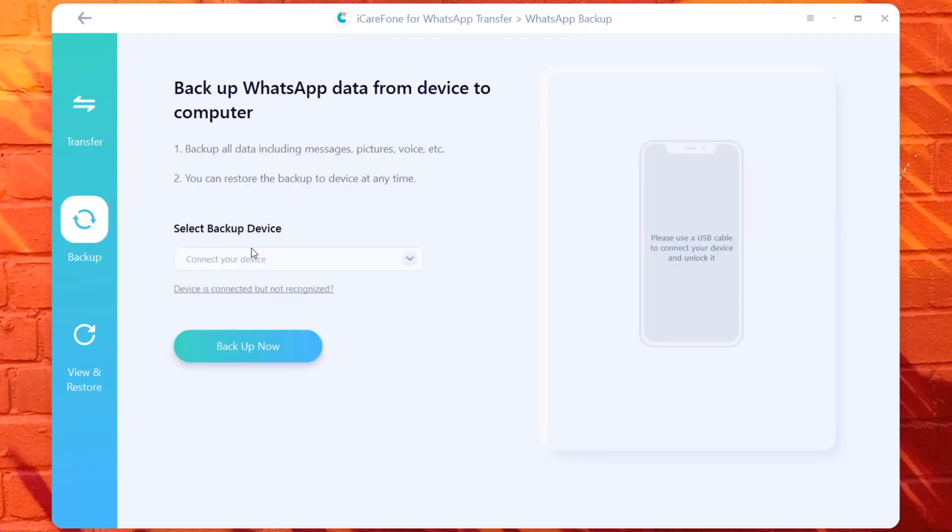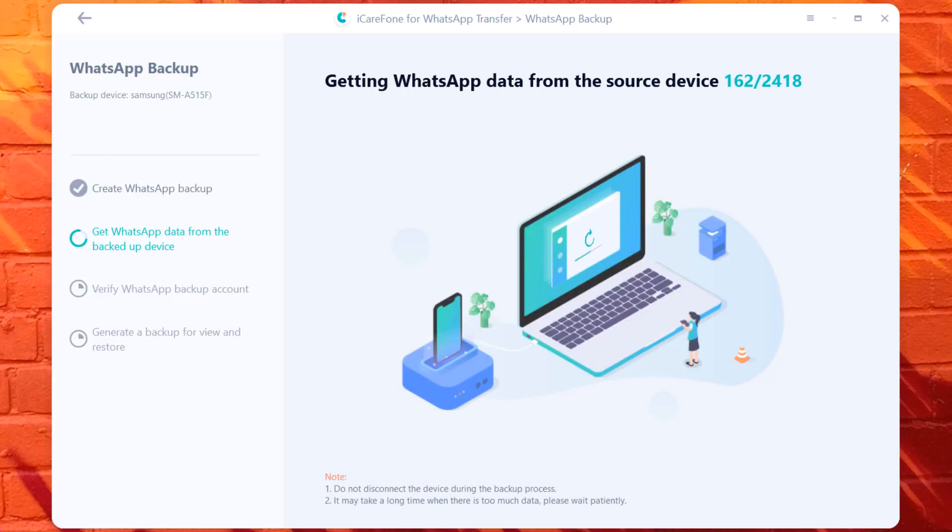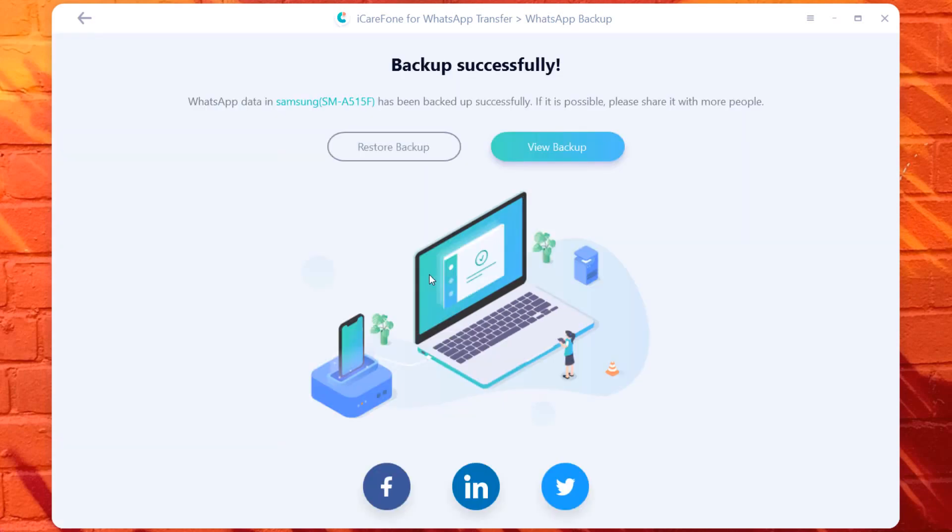Select backup. Connect your phone to the PC to start the backup WhatsApp messages from phone to PC. Keep your phone connected to the PC during WhatsApp backup. Wait until the backup is complete. By clicking View Backup, you can find that your WhatsApp backup record exists on your PC.